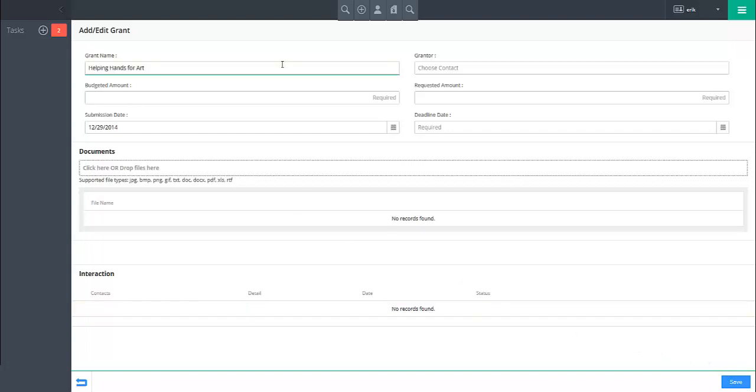Indicate the contact to which this grant is linked by typing the name of the contact in the contact field and selecting the appropriate contact from the drop down that appears.